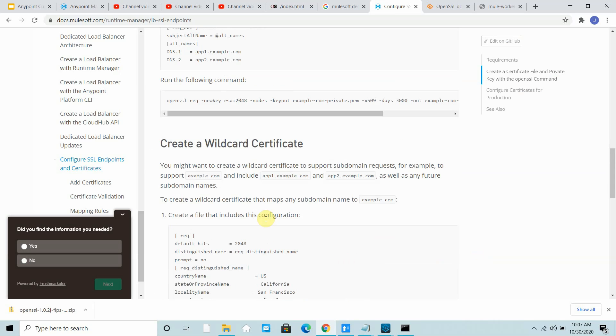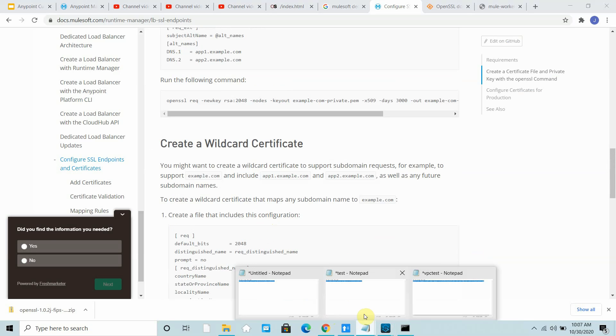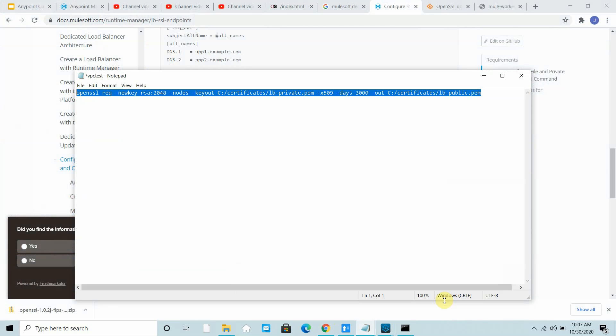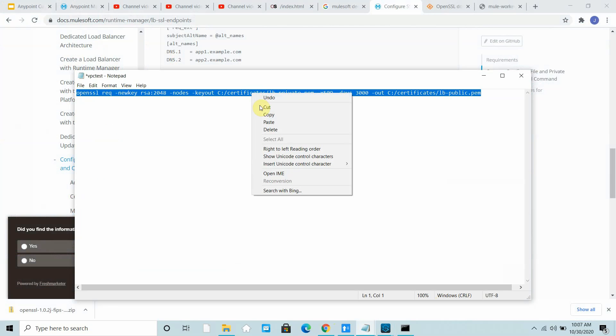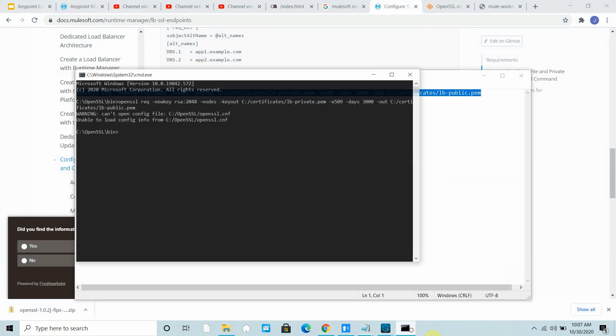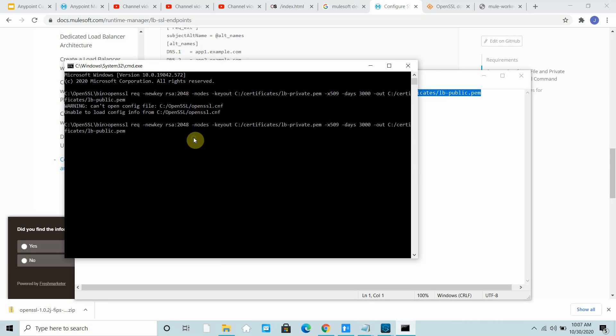You can even create a wildcard certificate. You can go through this MuleSoft documentation. For now, what I will do - you can also use the OpenSSL utility you can download. I will paste this.